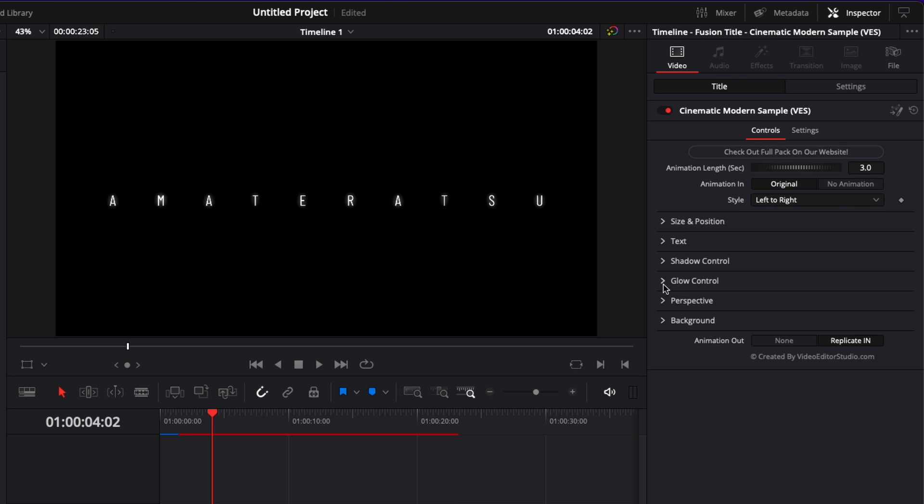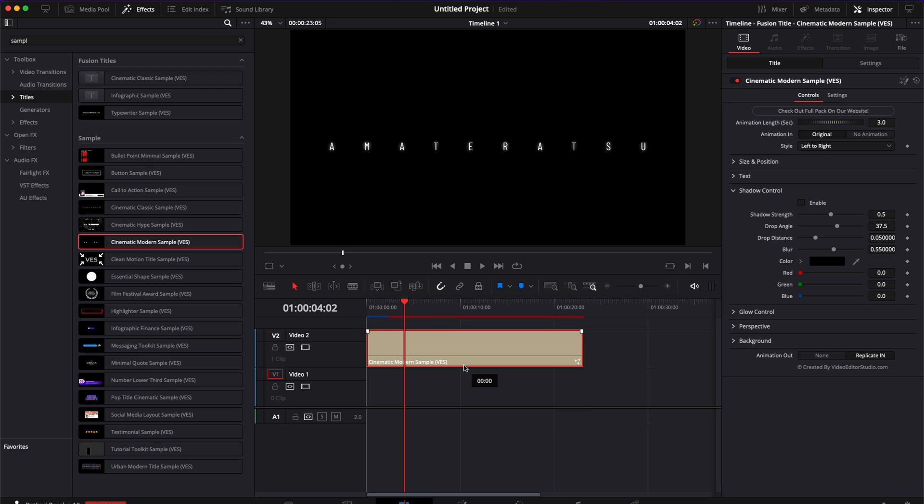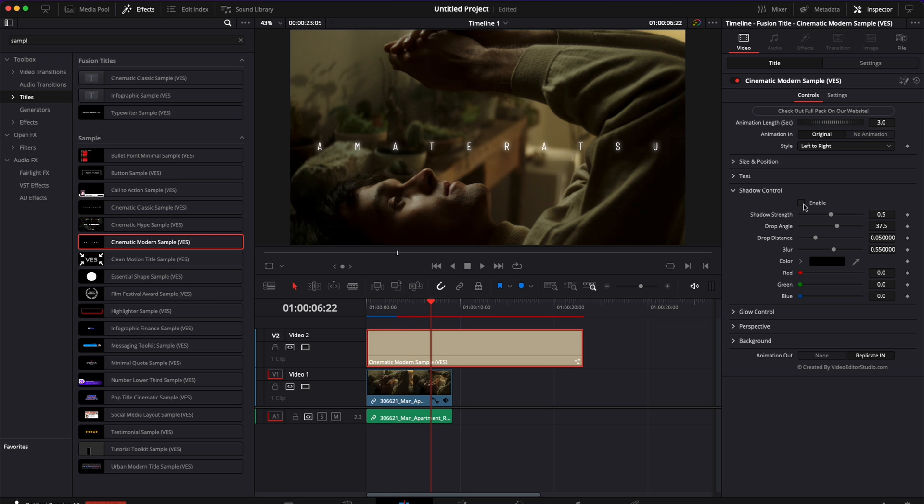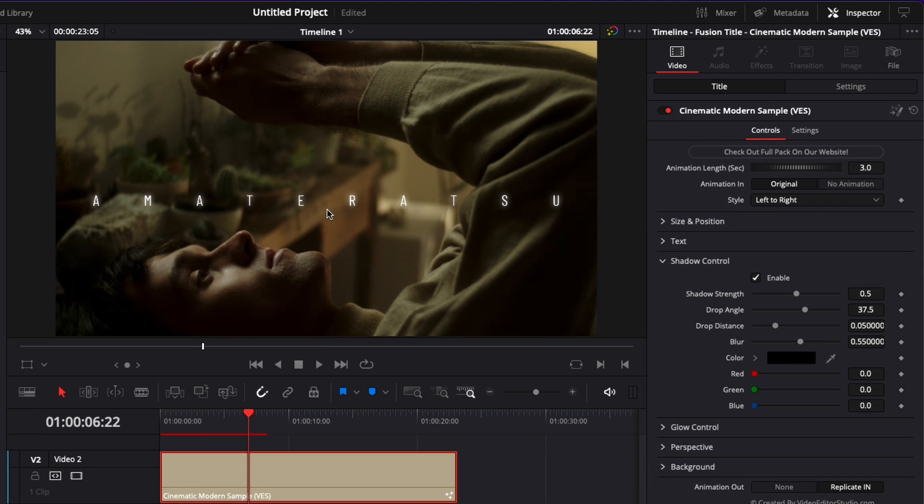Now the next drop down is shadow control. I'm just going to bring here a piece of footage in the timeline to show you how it looks like. So here the shadow control you can enable it it will just activate it. Right now the shadow is very diffuse I'm going to bring the blur down to zero to show you the solid shadow.